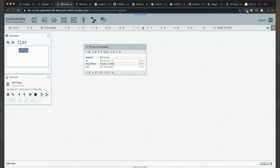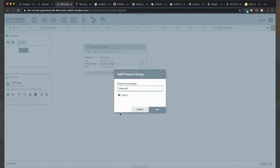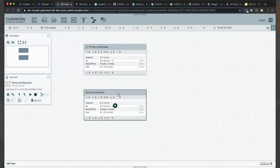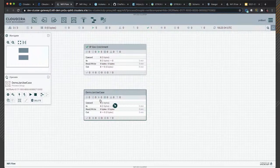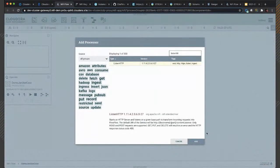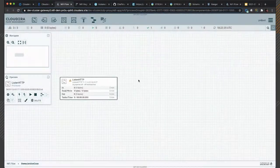You drag and drop a process group and name it — this is your use case. Typically you create one process group per flow or use case you want to deploy on your NiFi cluster. You go inside and start designing your flow. Let's start with something very simple: I won't show all the design details since that's not the focus, but say I have a ListenHTTP processor, then I want to do some enrichment based on IP addresses I receive in my data.